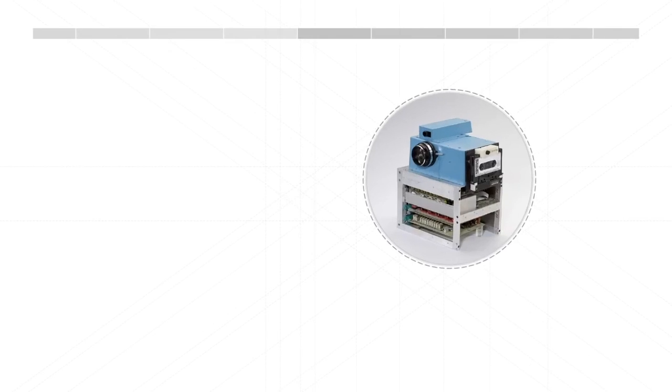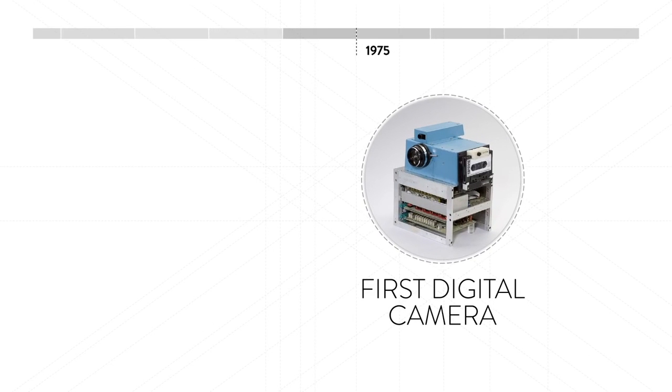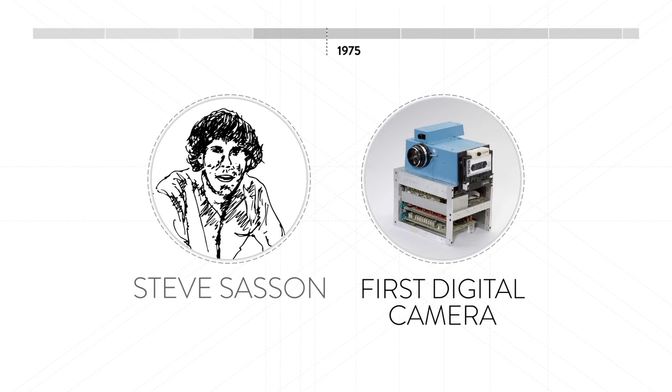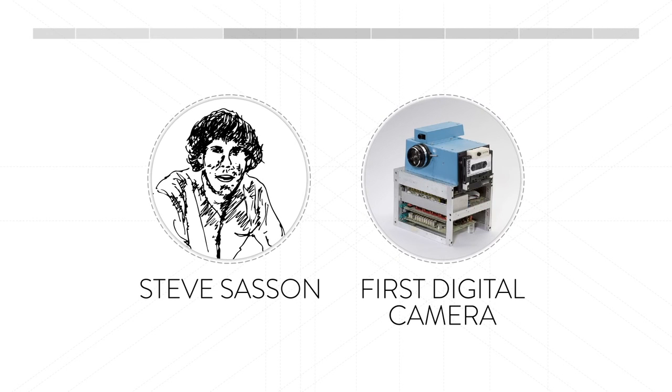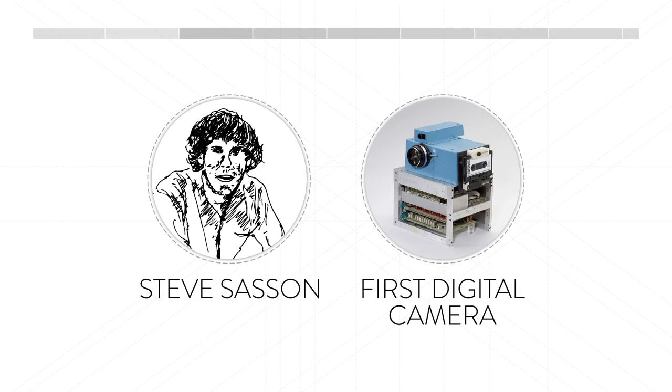However, digital cameras would only arrive a little later, in 1975, when Steve Sassen, a young engineer working for Eastman Kodak, invents the first digital camera.